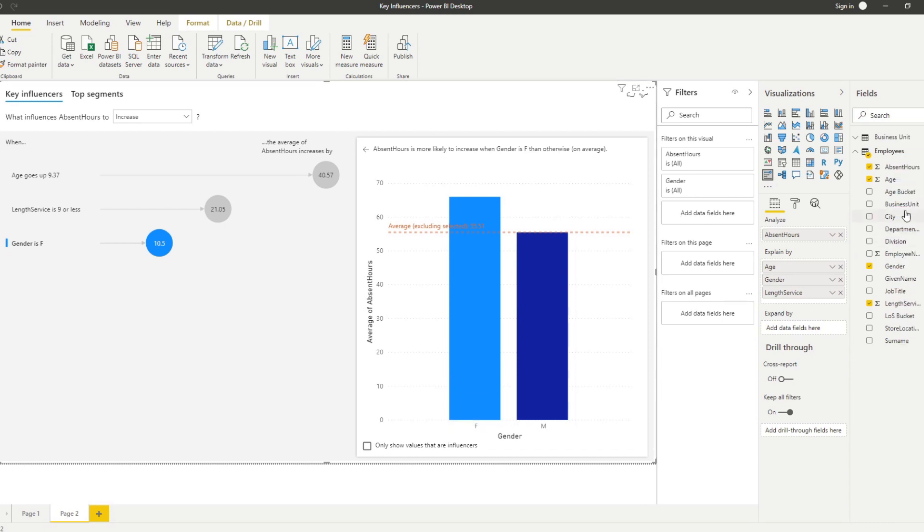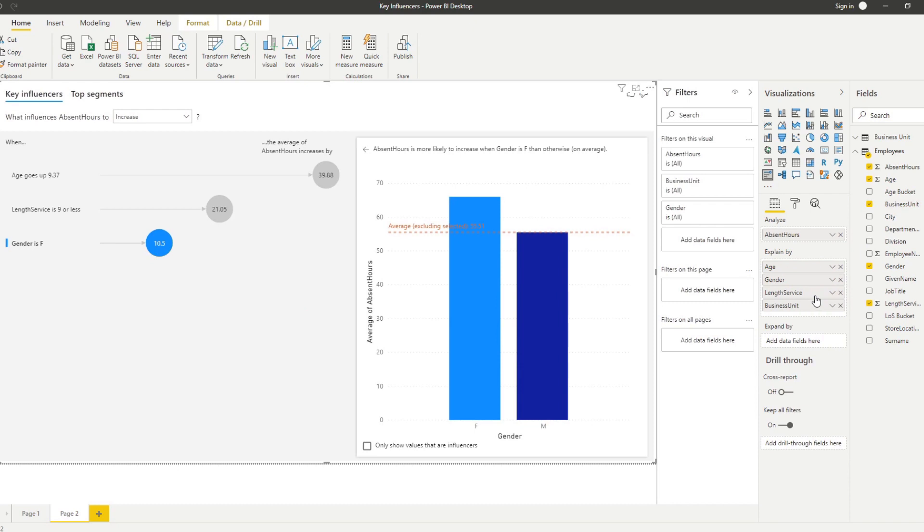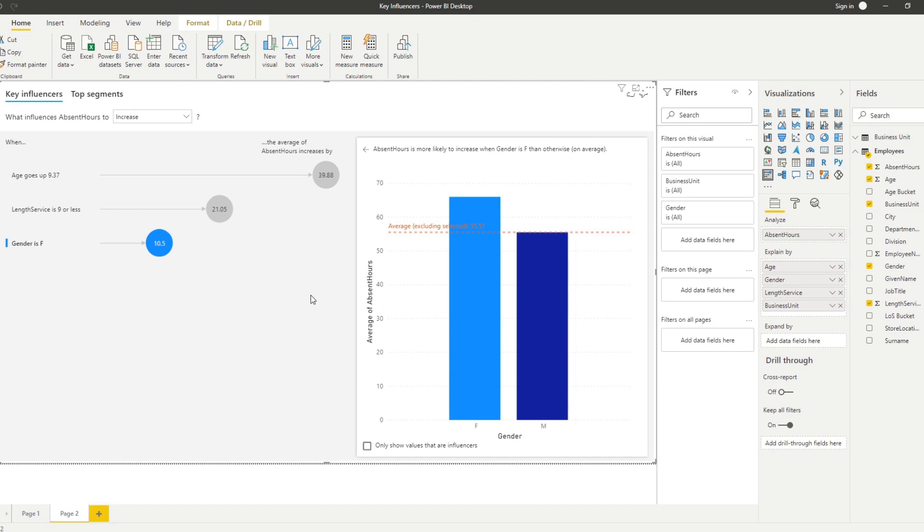You'll see that it won't really show everything and that's because the AI deems the business unit to not have a factor or it doesn't influence the absence hours based on the business unit. That's why it doesn't show up in this list.